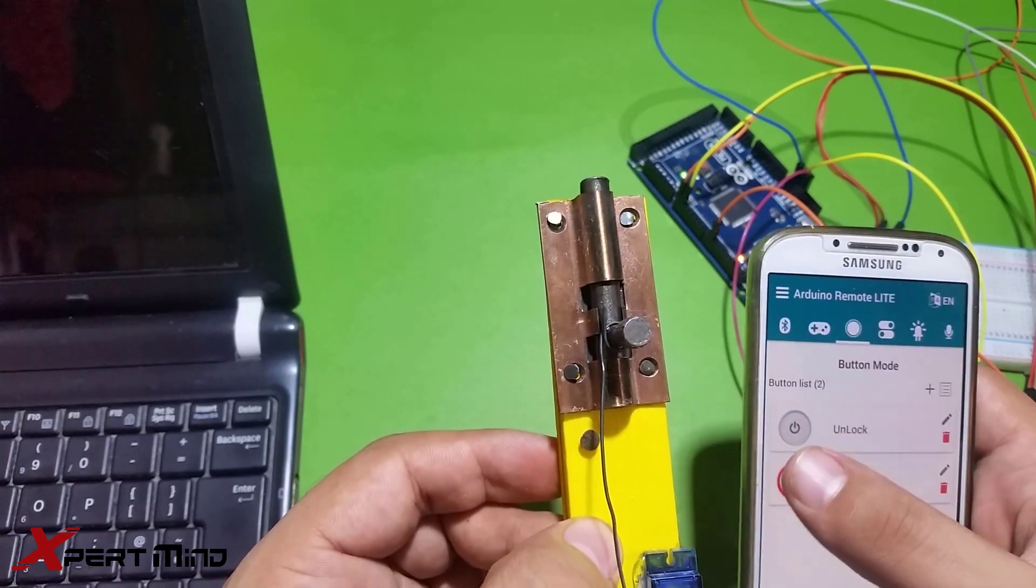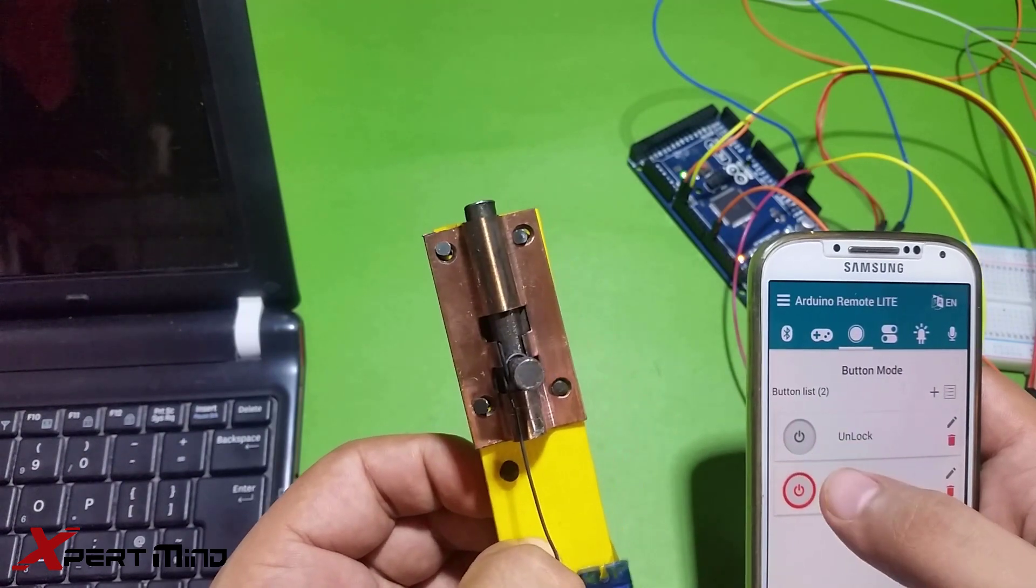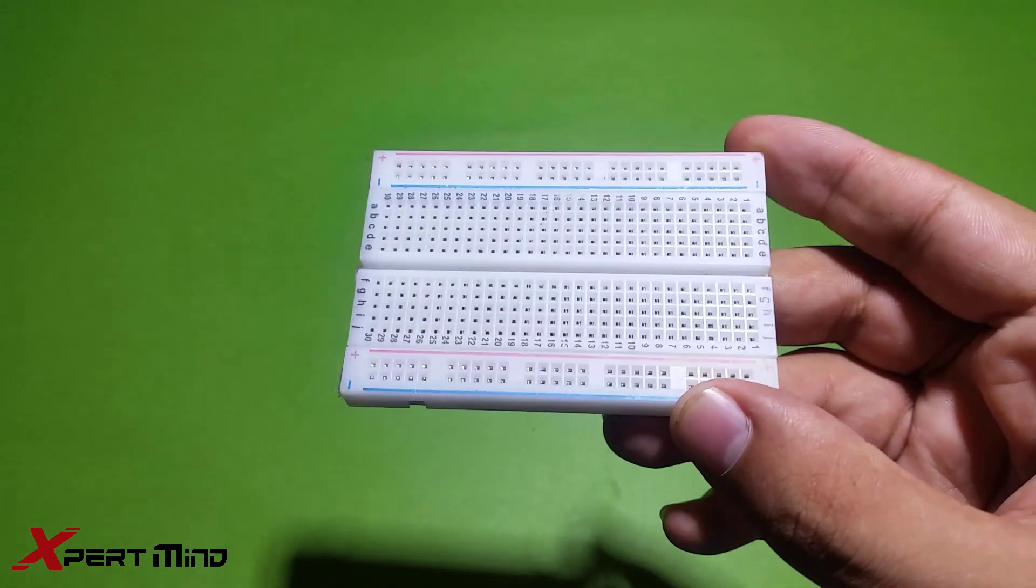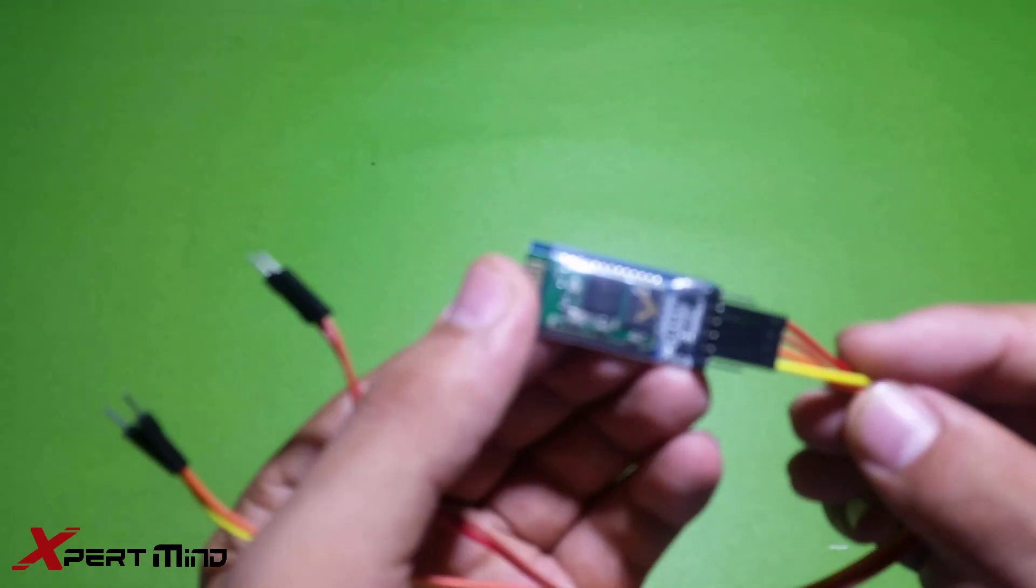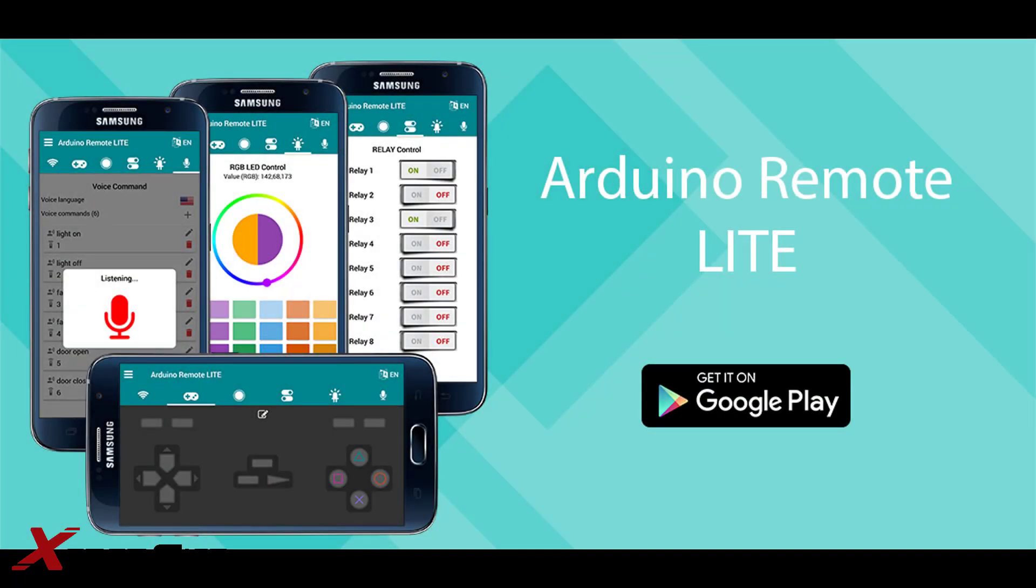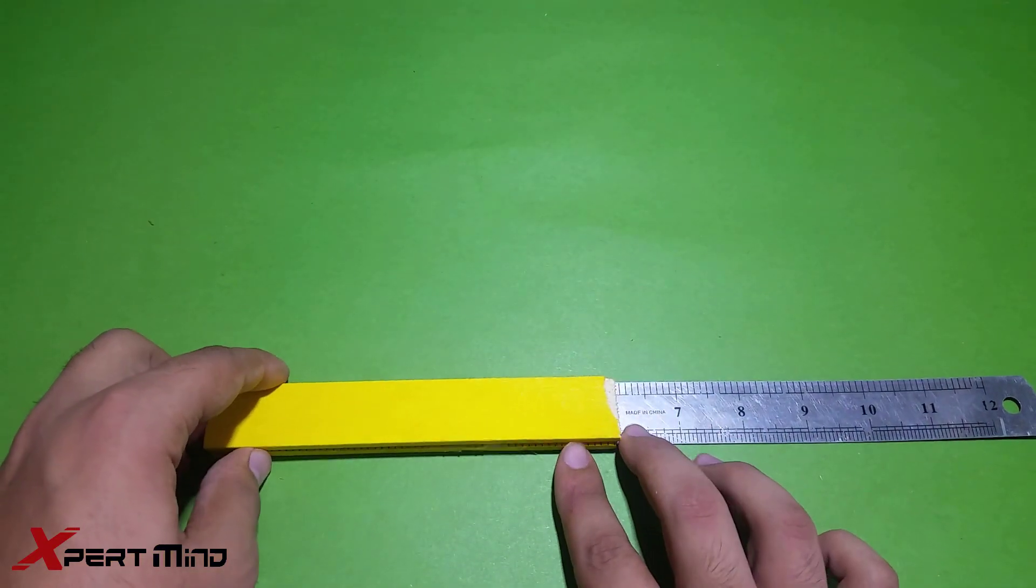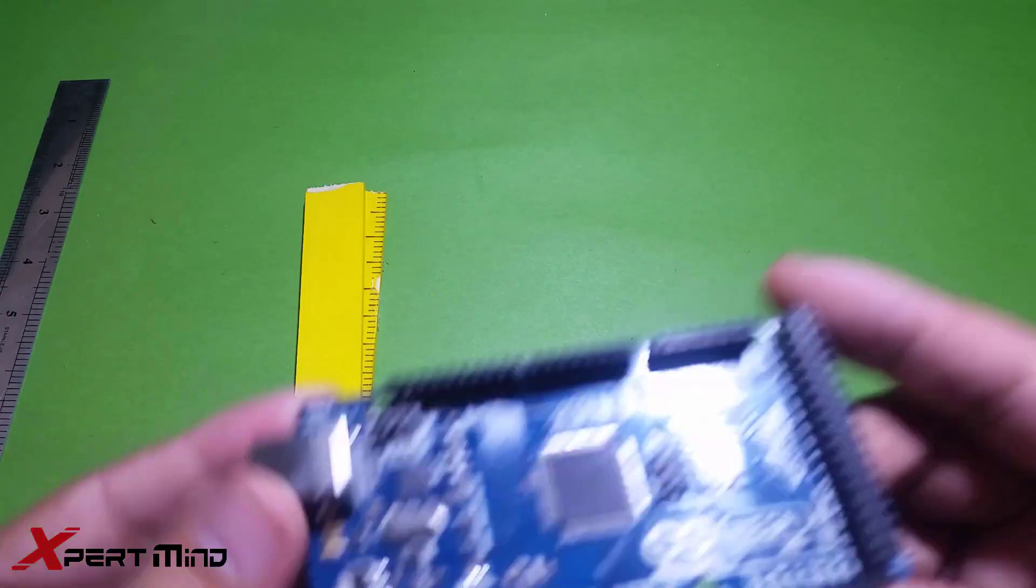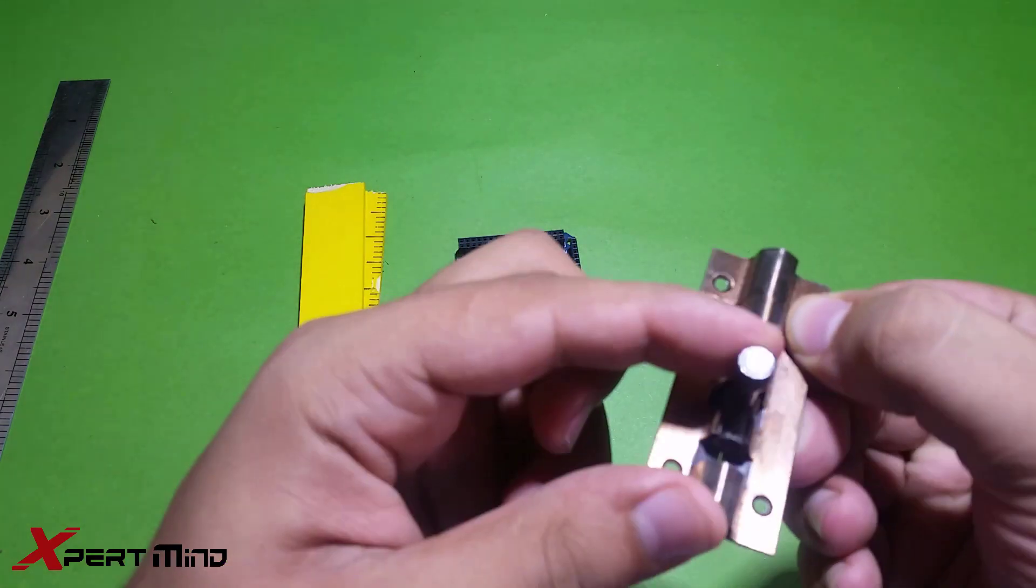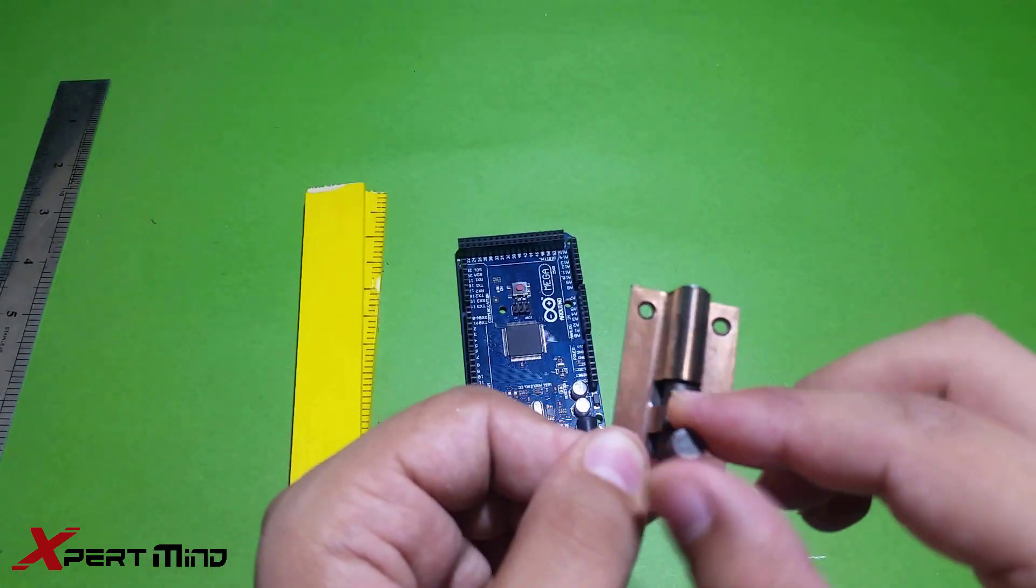Then we will proceed toward our video. The components you will need to make this project are: a breadboard, a Bluetooth module - I have the SD05, a smartphone app, a six-inch wooden ruler, an Arduino board, and a lock system.